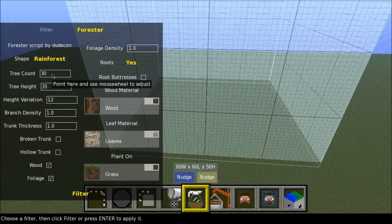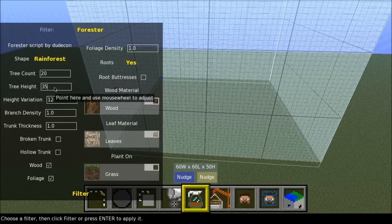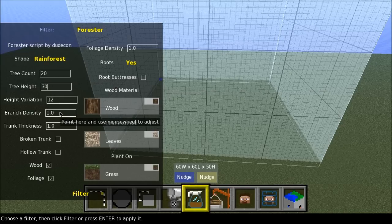The tree count, for example, here we should add, well we will add 20 trees to start with. The tree height, let's keep it on 30 maybe. Height variation, 12 should be just great. It's a default setting. Branch density, trunk thickness.